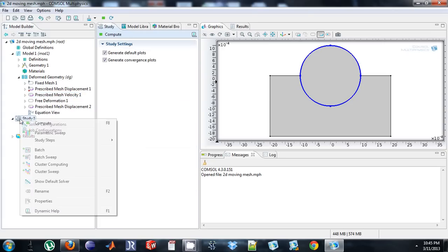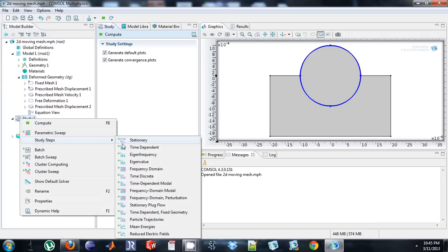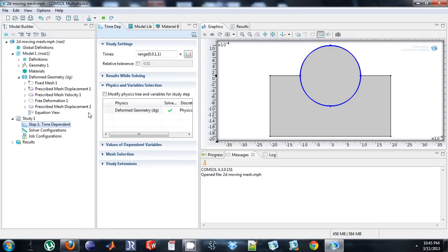And then since I have a 1mm circle, I'm just going to do a time dependent. And at most I can do 10 seconds. So I'm just going to do 10 seconds, and record every, let's just say 0.5.